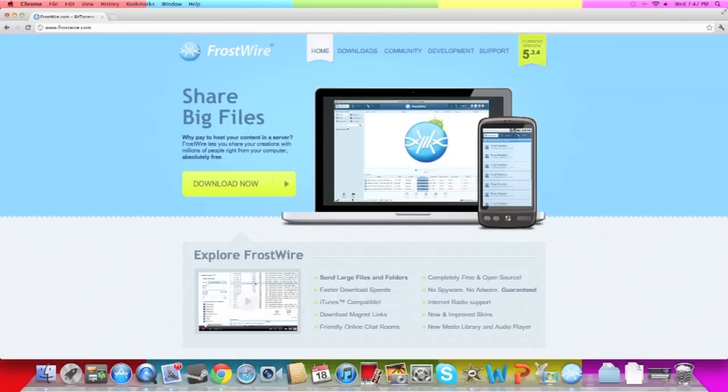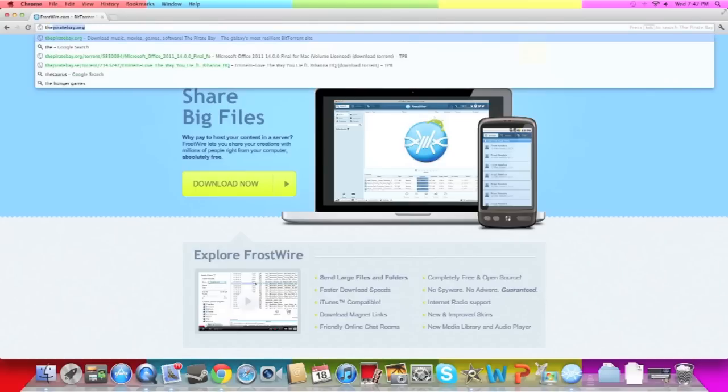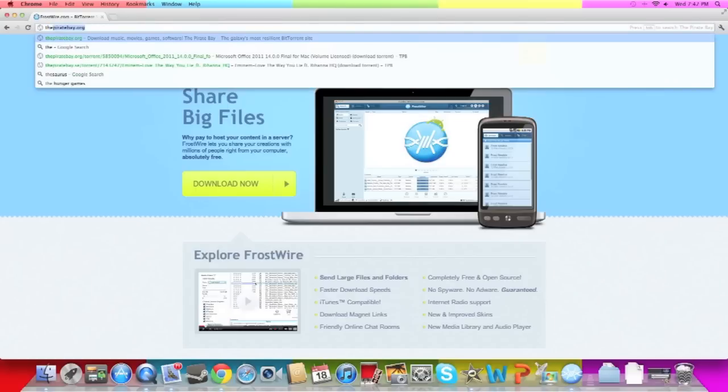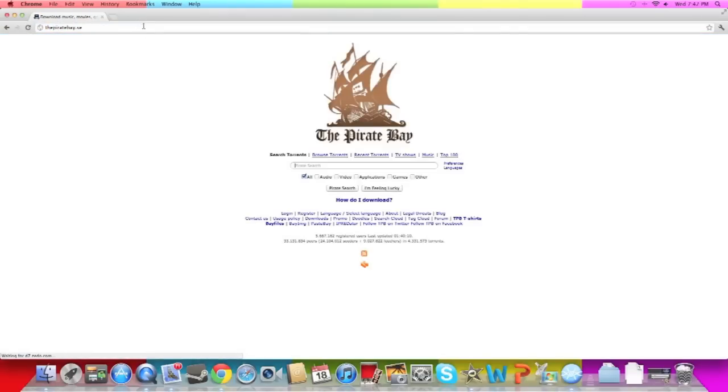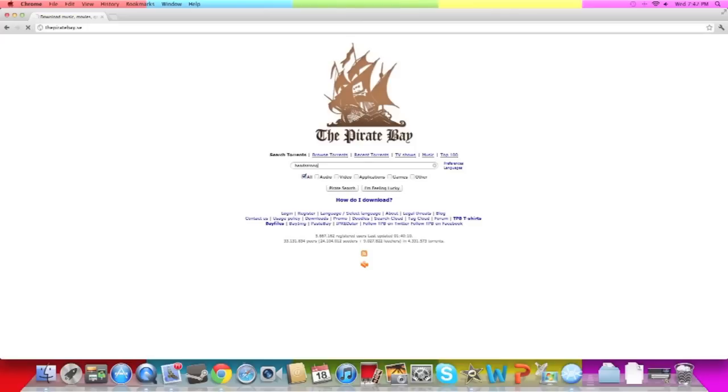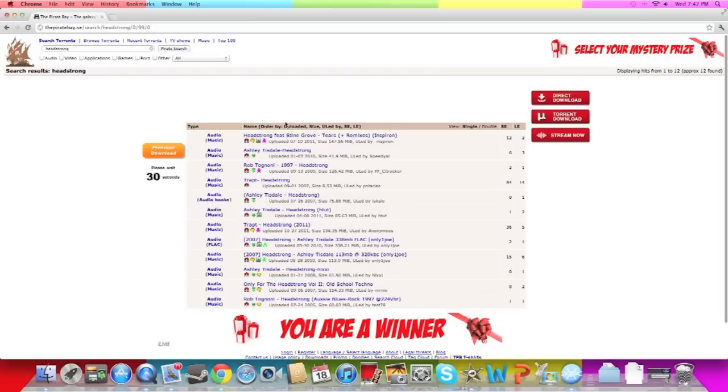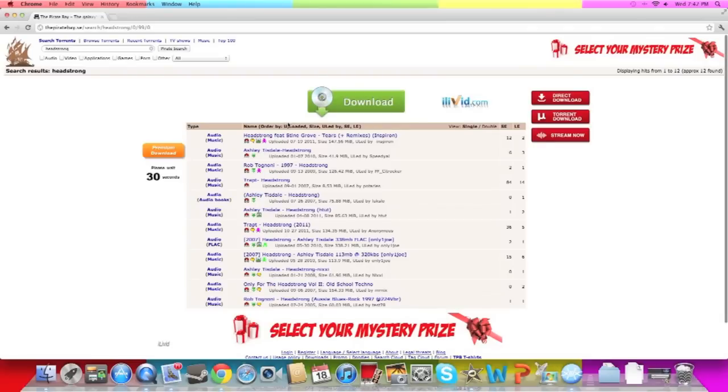Download that, then go ahead and go to thepiratebay.org right there. When you get there, you see the search box, go ahead and type in a song or something that you want to download. I'll just do a quick thing, so let me just download a song. The first song that comes to mind is Headstrong. The one that I wanted was by Trapt.